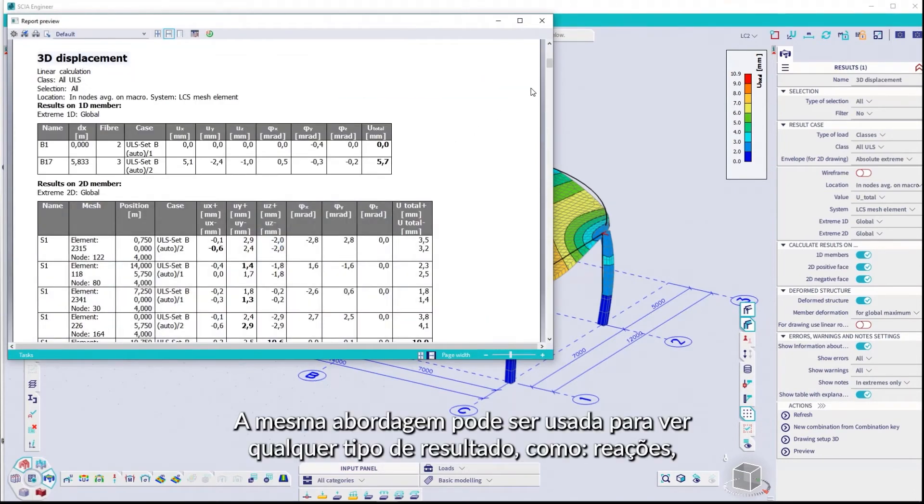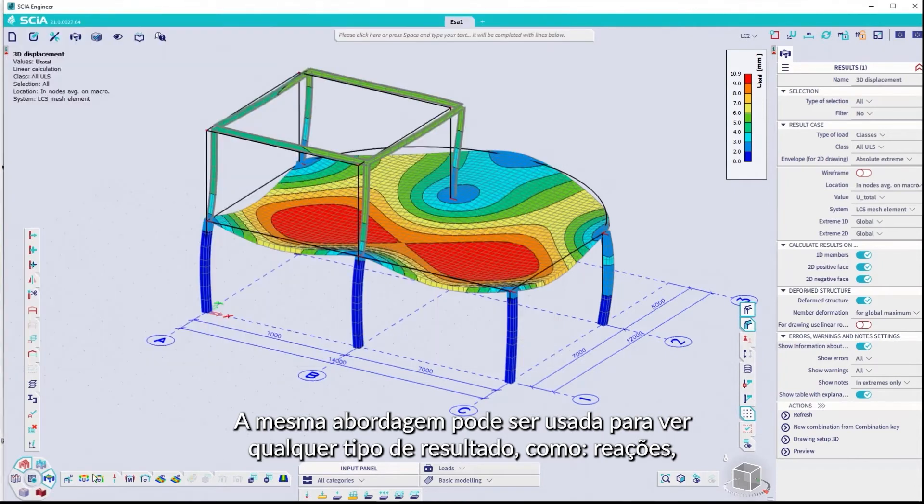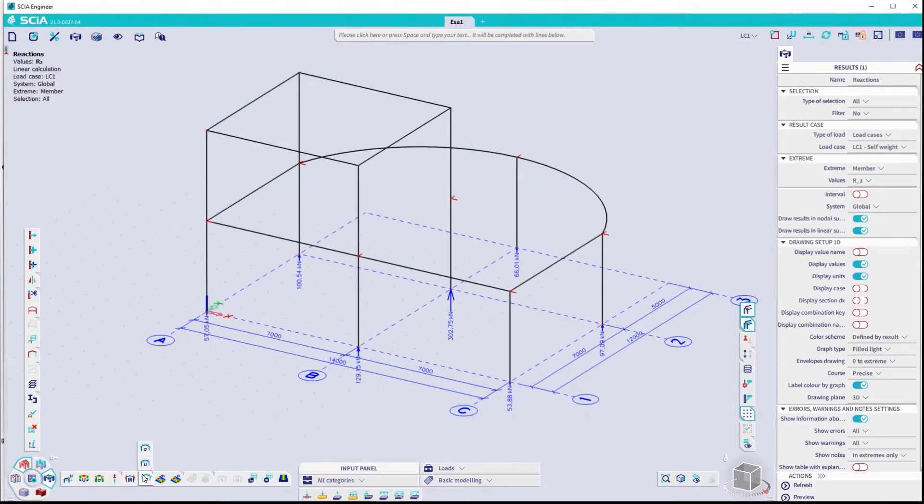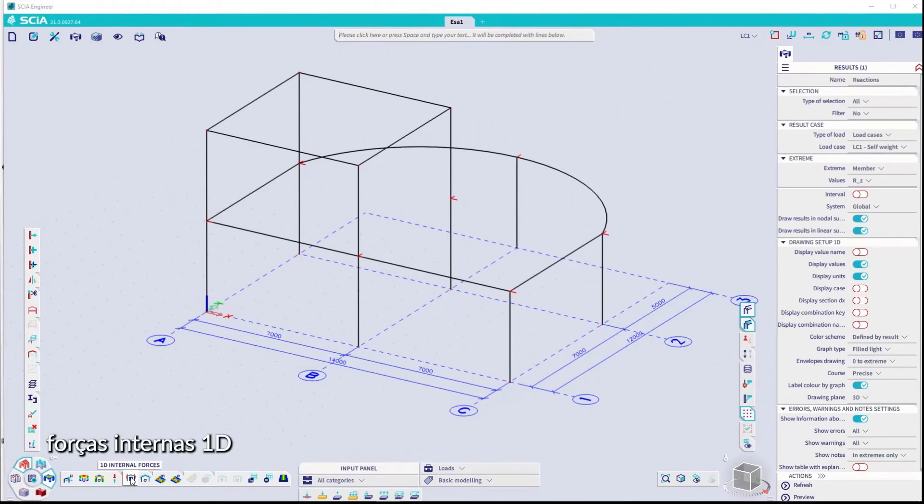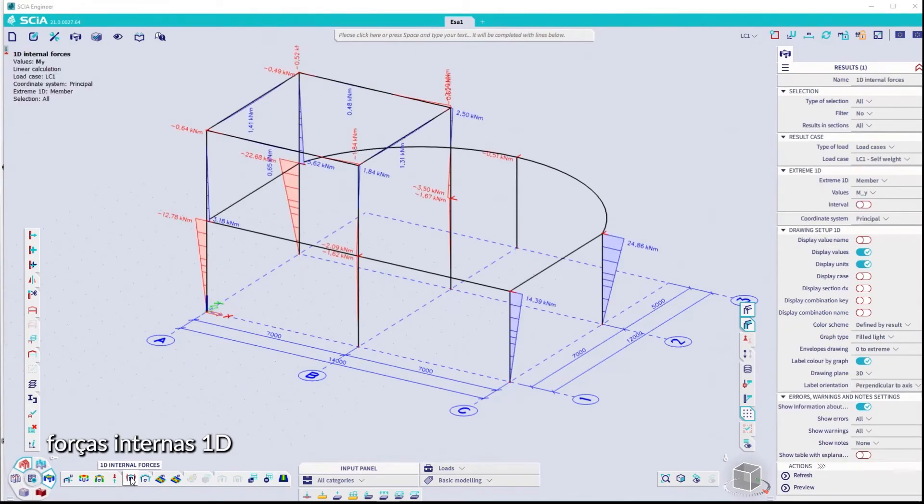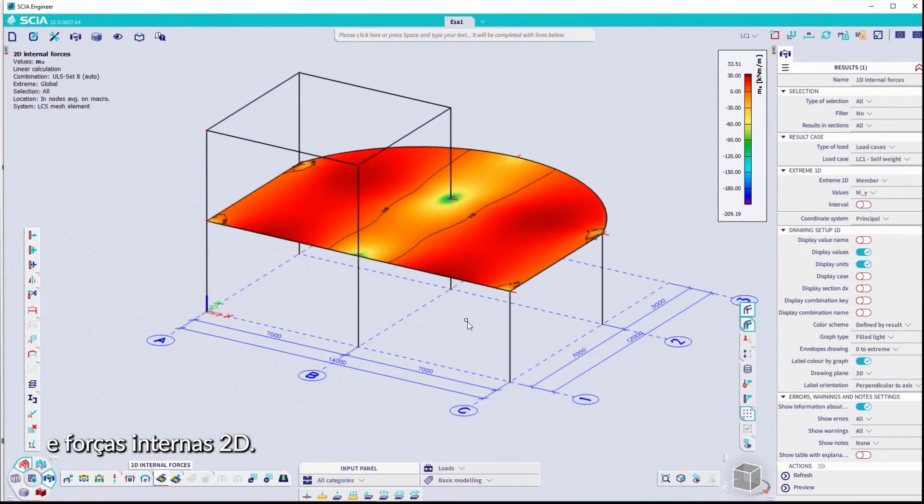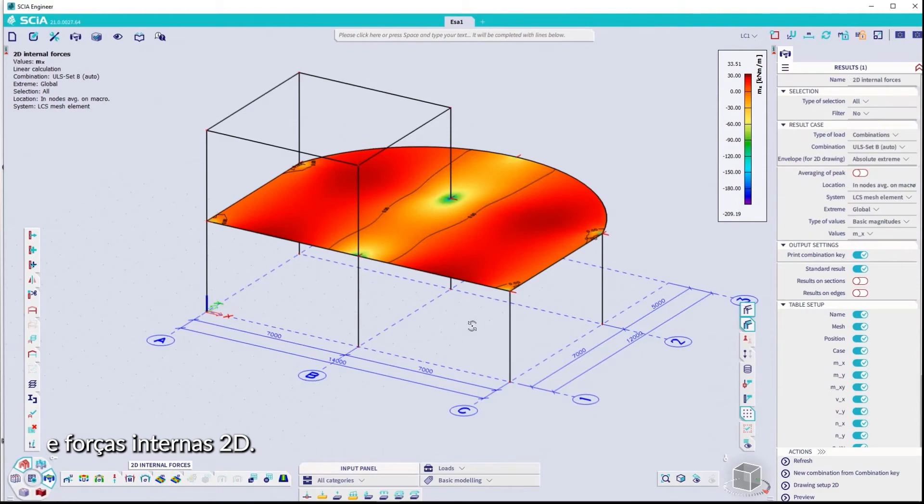The same approach can be used to view any kind of results, such as reactions, 1D internal forces, and 2D internal forces.